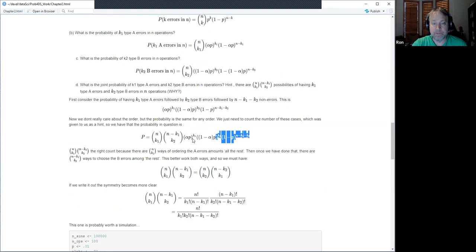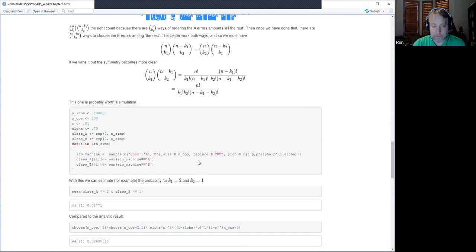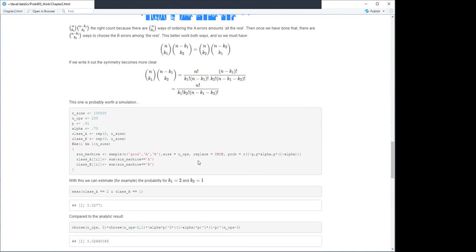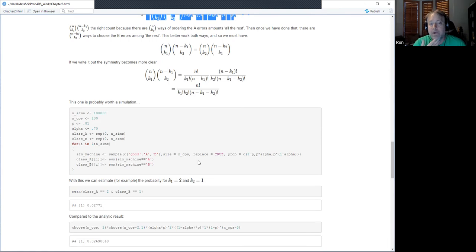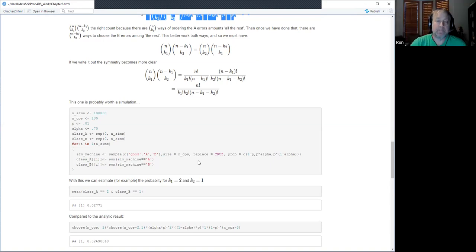I wasn't sure I got the right answer, so I did a little simulation to verify. I'll find some way to post these — maybe at the GitHub repository. Actually, John didn't want to share these, but I can share from my own GitHub.